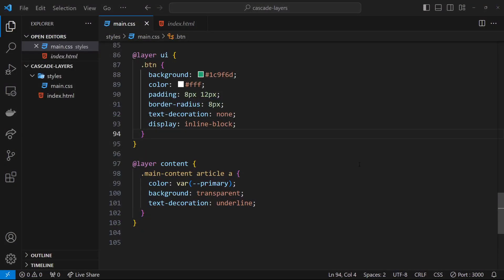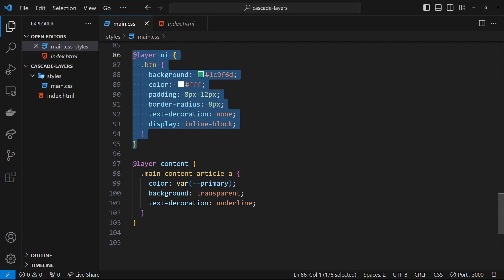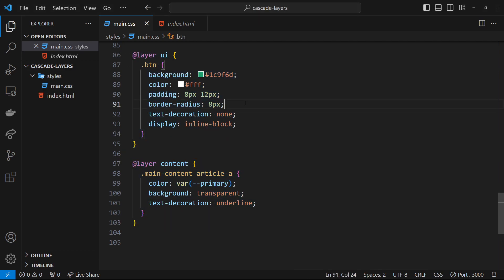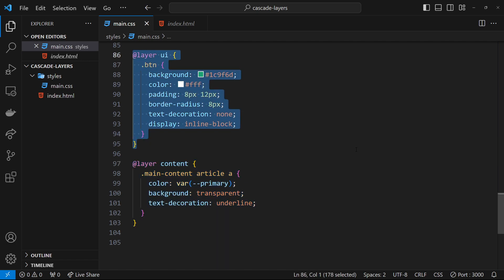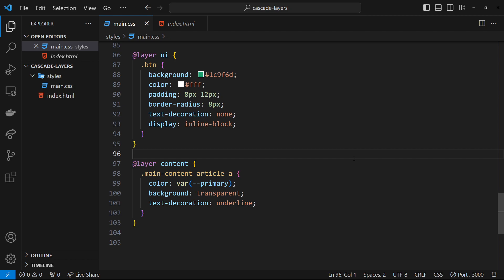In the last lesson we saw that we can make different layers for selectors, and that the order of the layers matters — it determines the priority of selectors. Selectors inside layers defined lower down in the stylesheet have priority over those inside layers defined above them. So if you're making multiple layers, define the lowest priority ones near the top and the highest priority ones near the bottom.